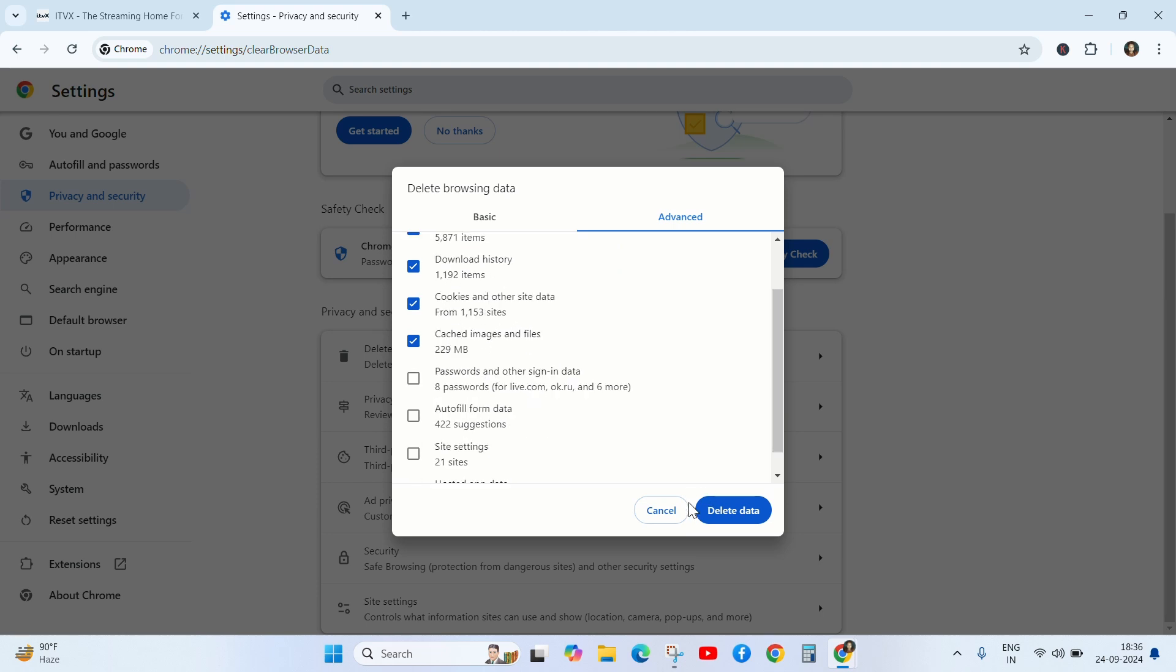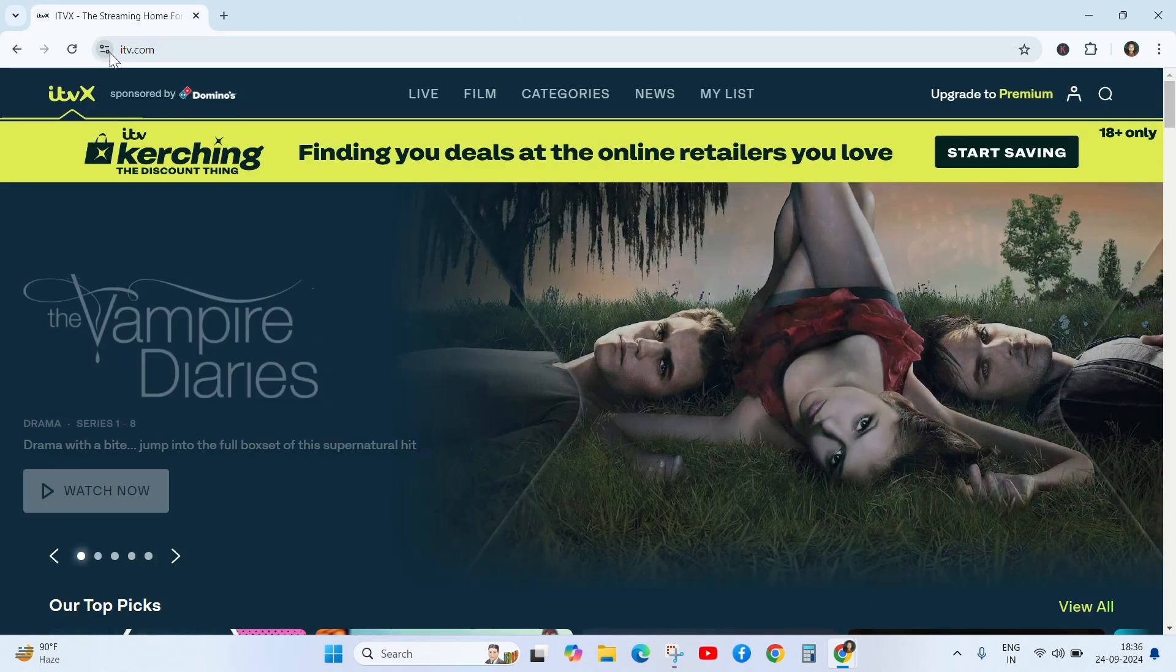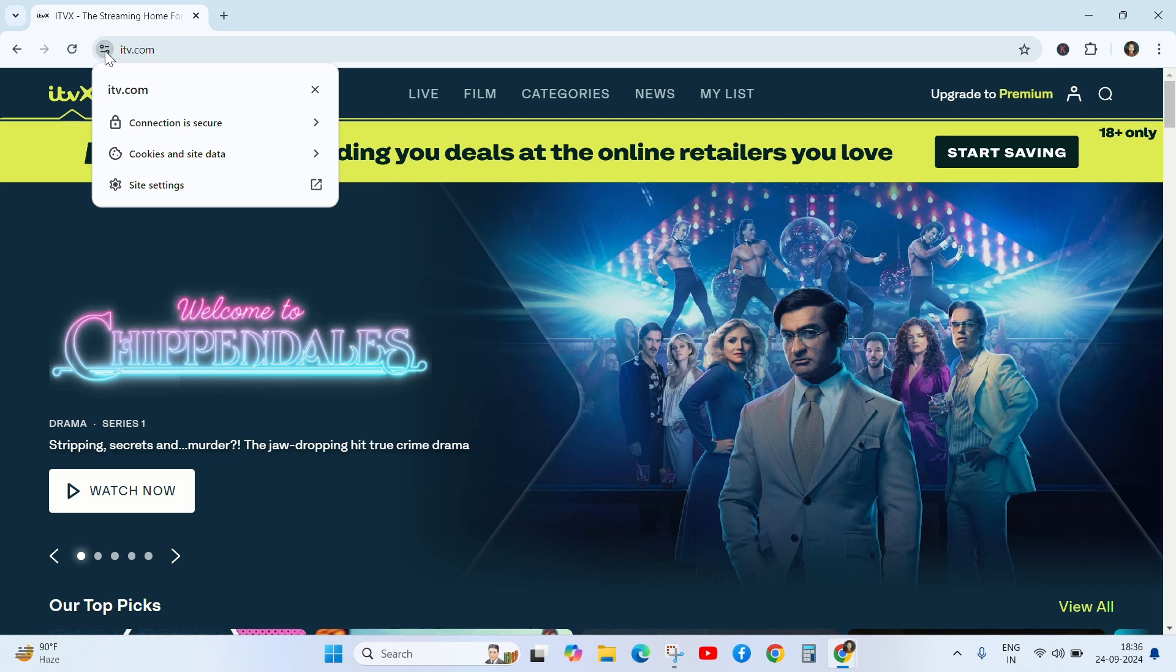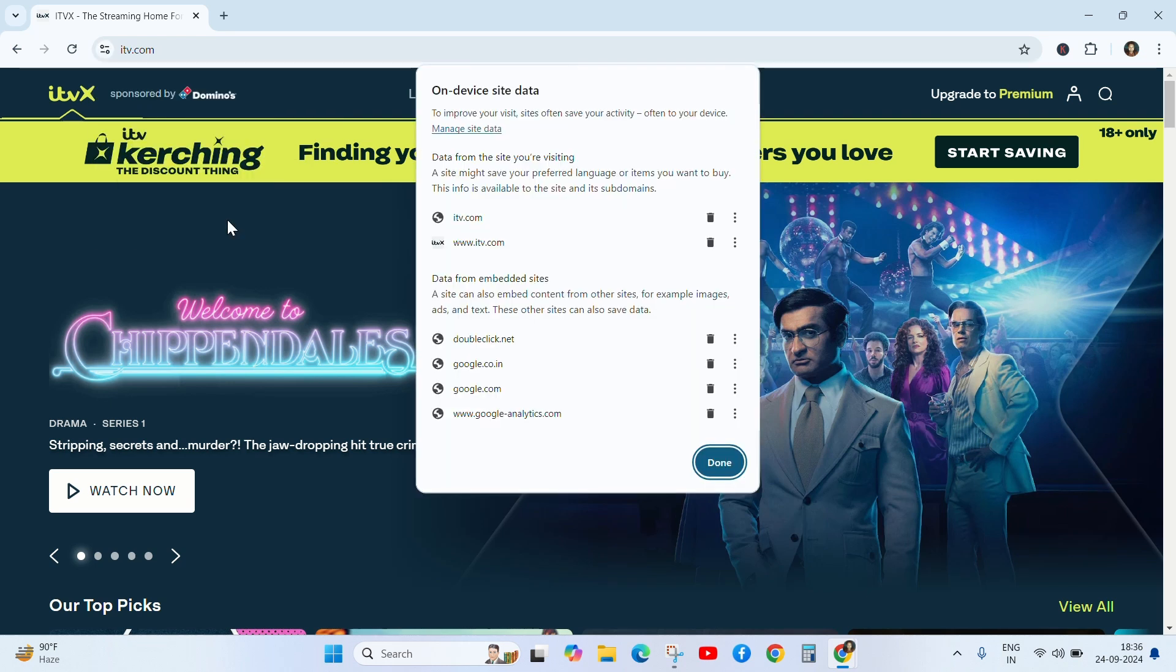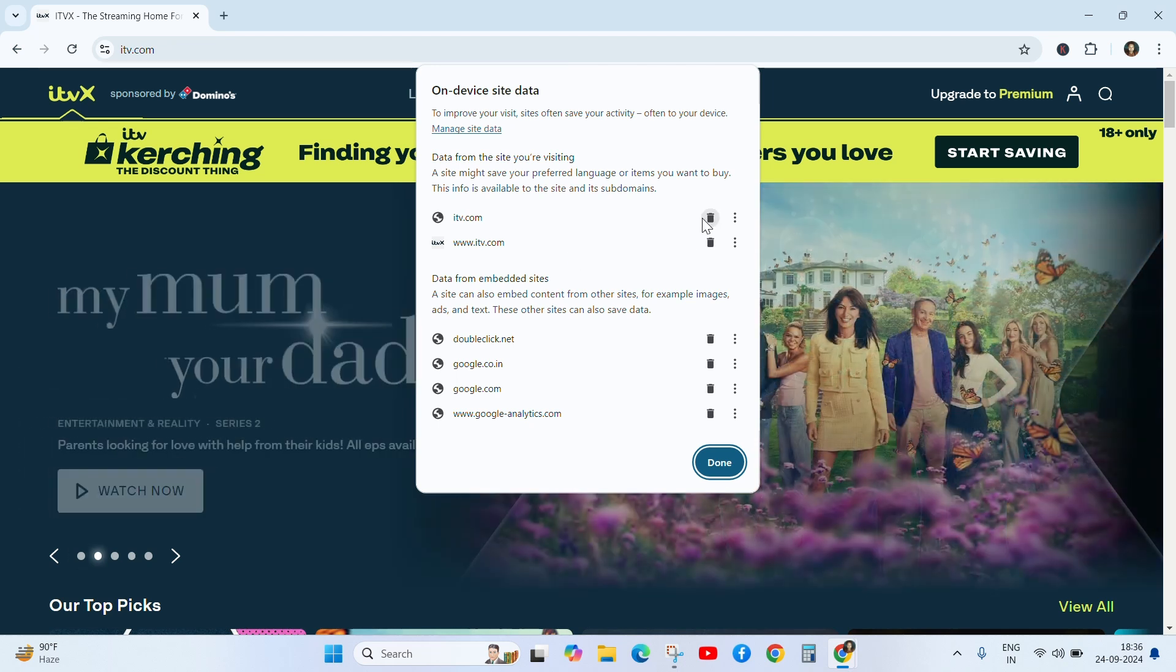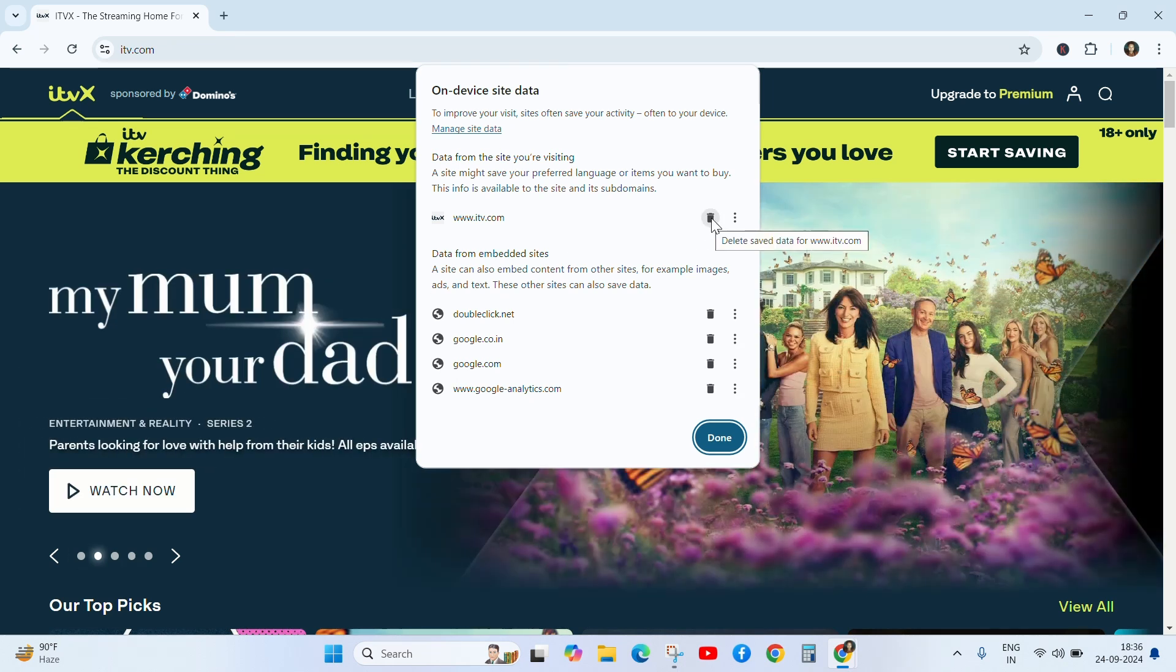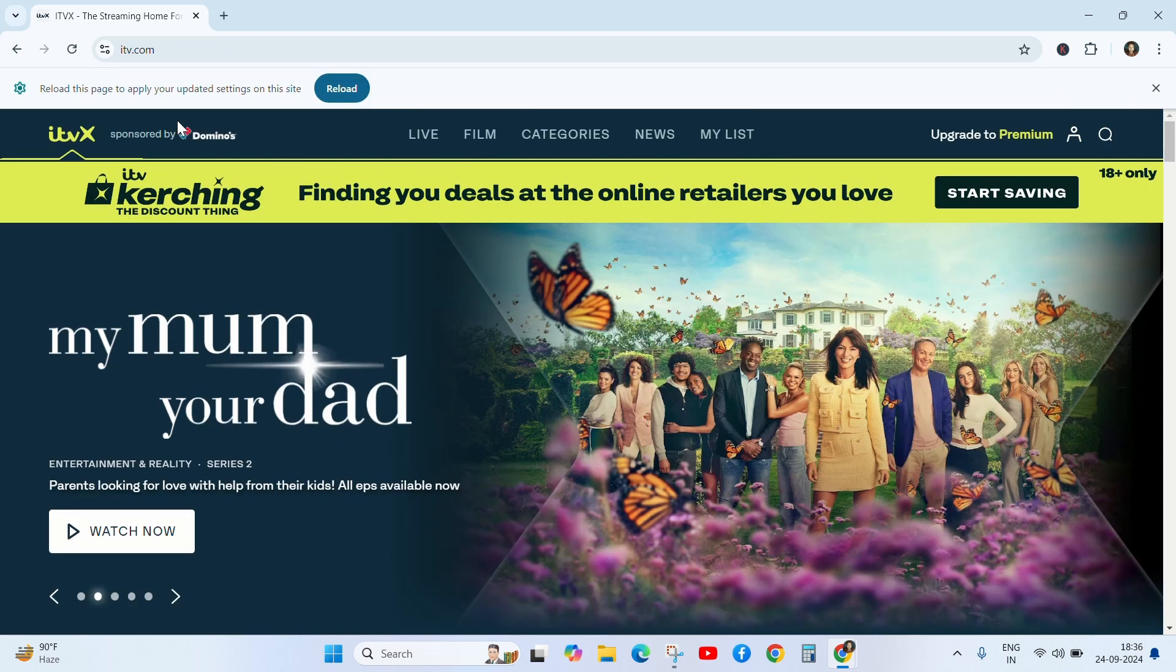Click on delete data and next is click on this icon and go to the cookies and site data and go to the manage cookies and device data and delete ITVX.com and click on it and then done.